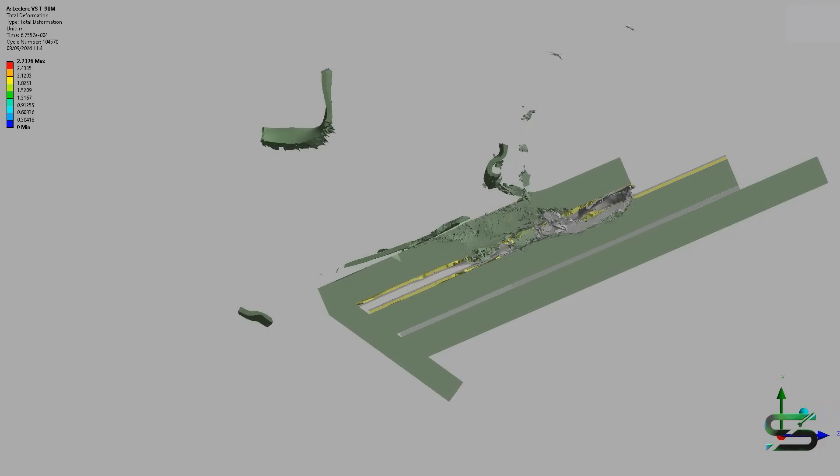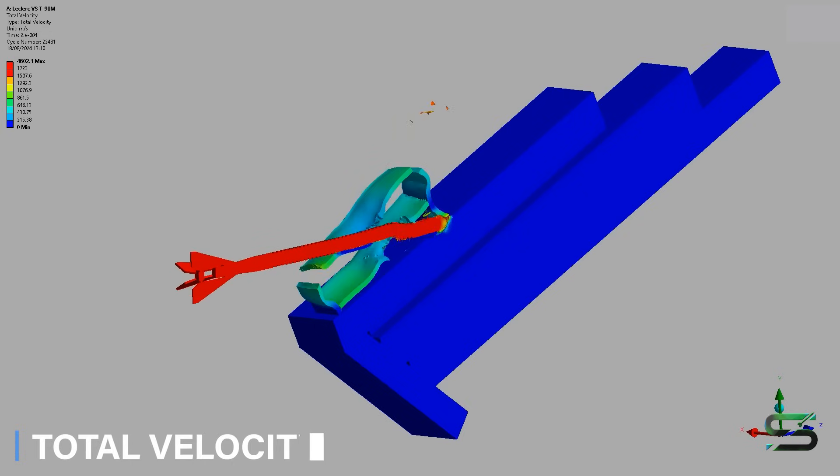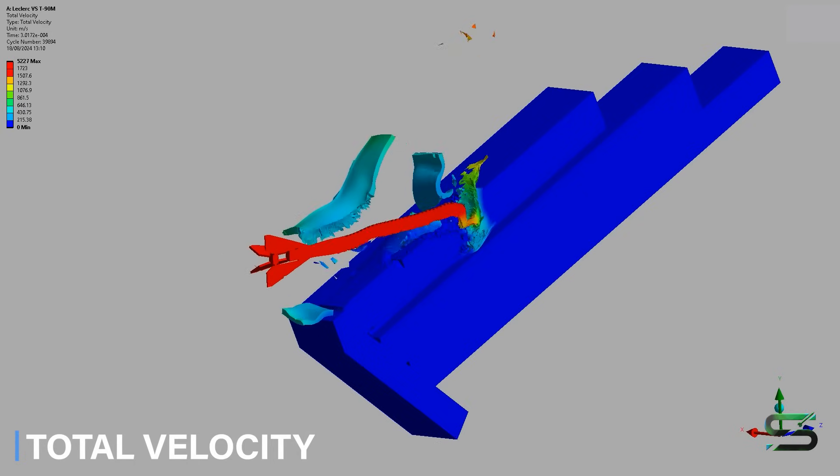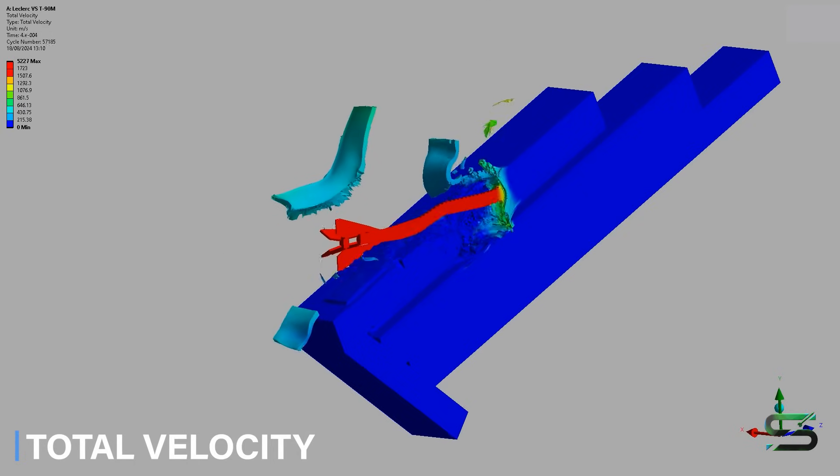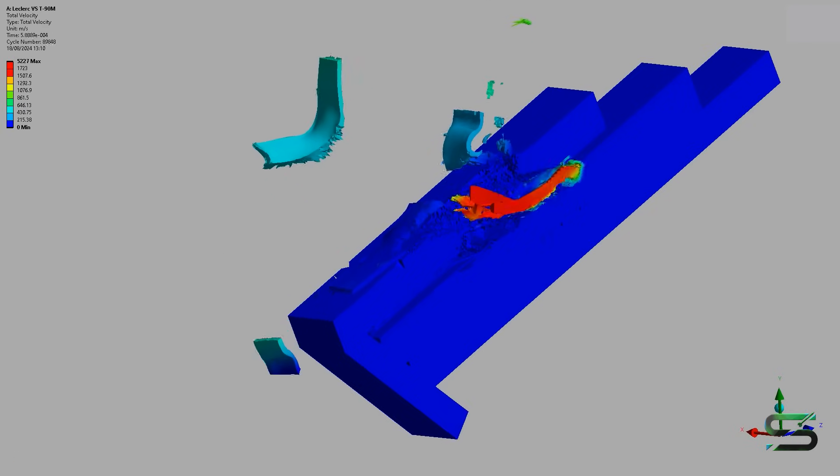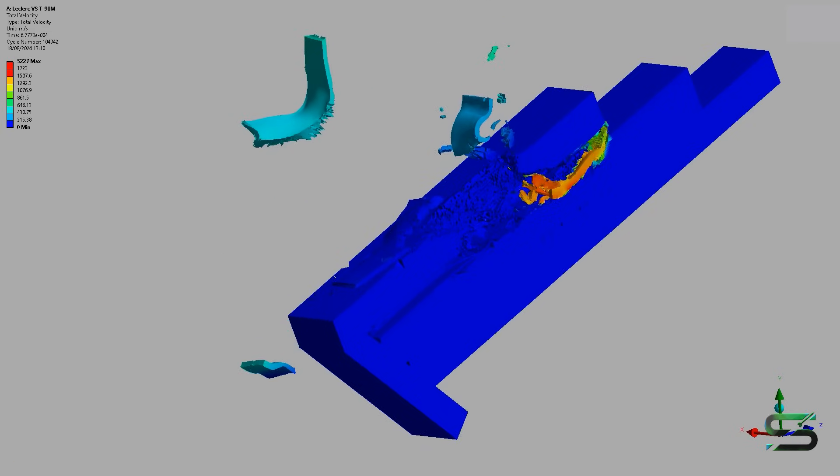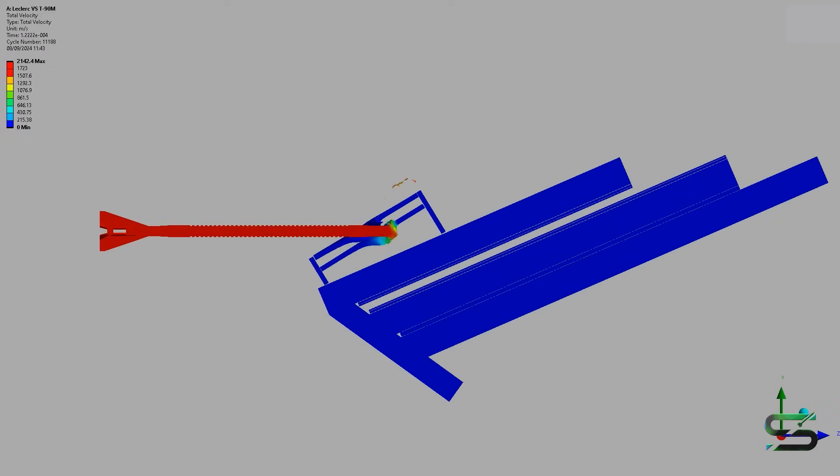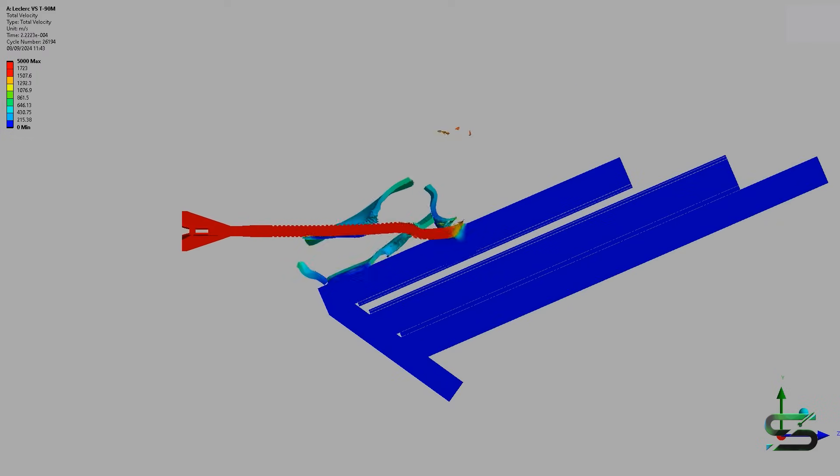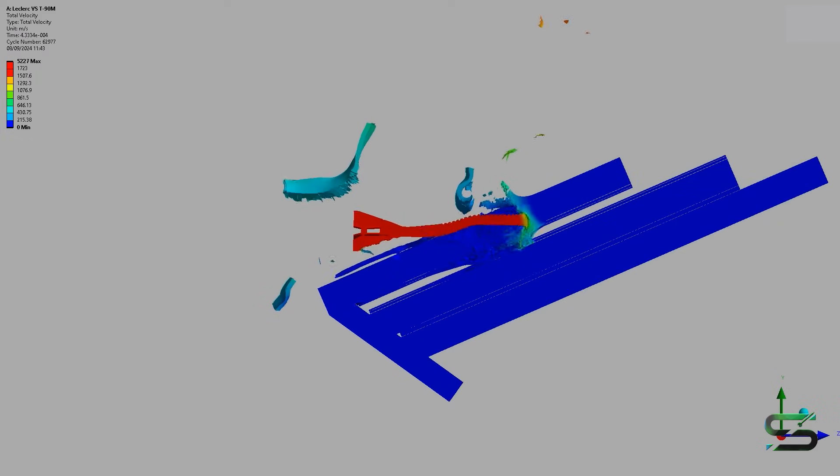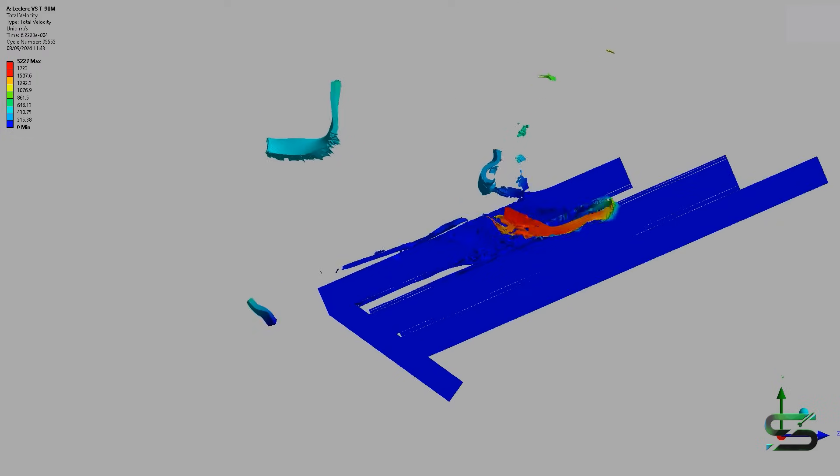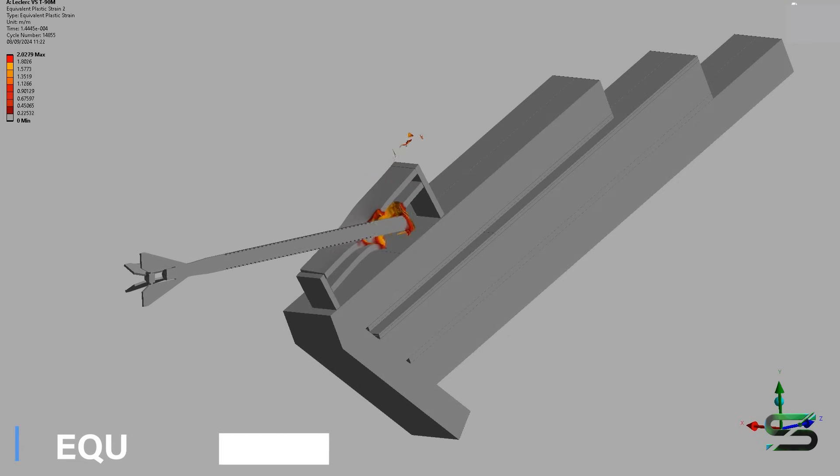The 120 OFL F1 has the same penetrator as the DM-43, but a different propulsive powder. The added velocity is not marginal as it is 50 meters per second, so at 3,000 meters it has the same penetration as the DM-43 at 2,000 meters.